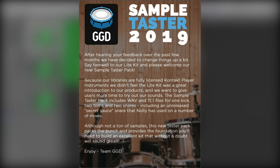Although not a ton of samples, this new tester pack packs the punch and provides the foundation you'll need to build an excellent kit that without a doubt will sound great.